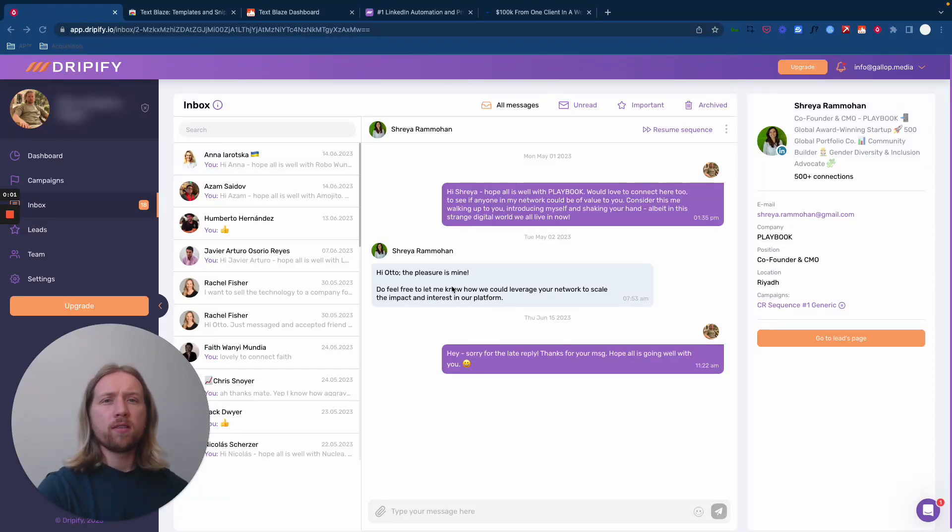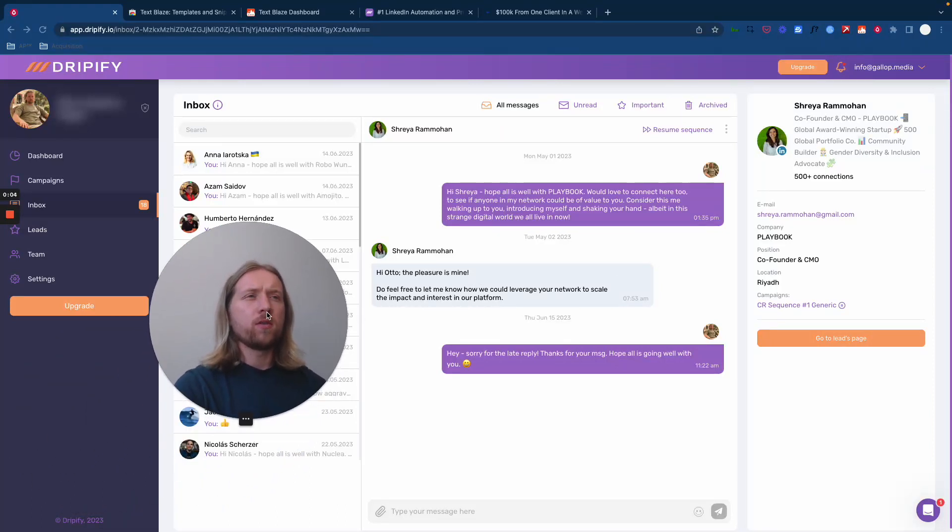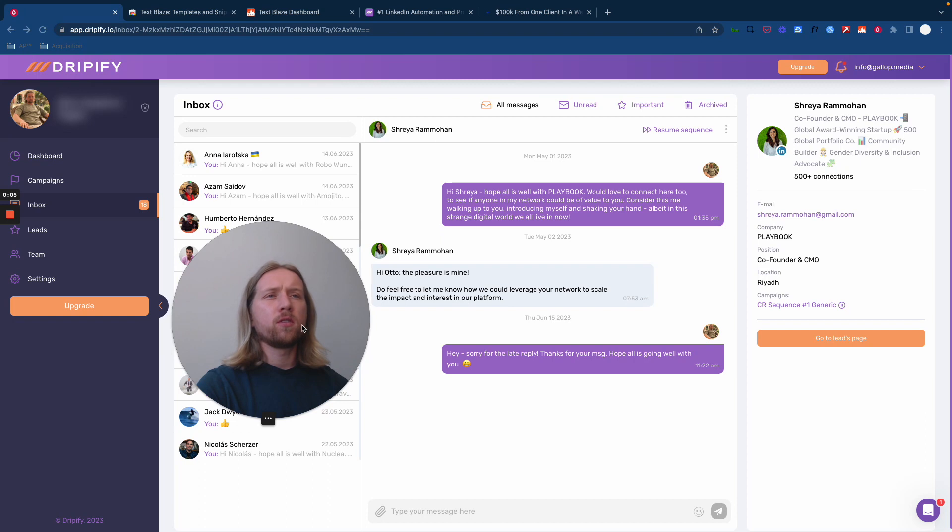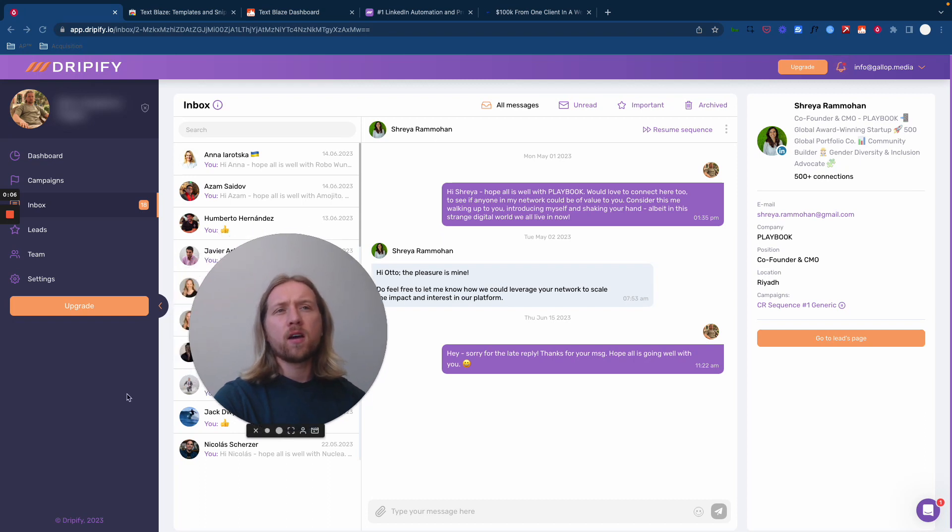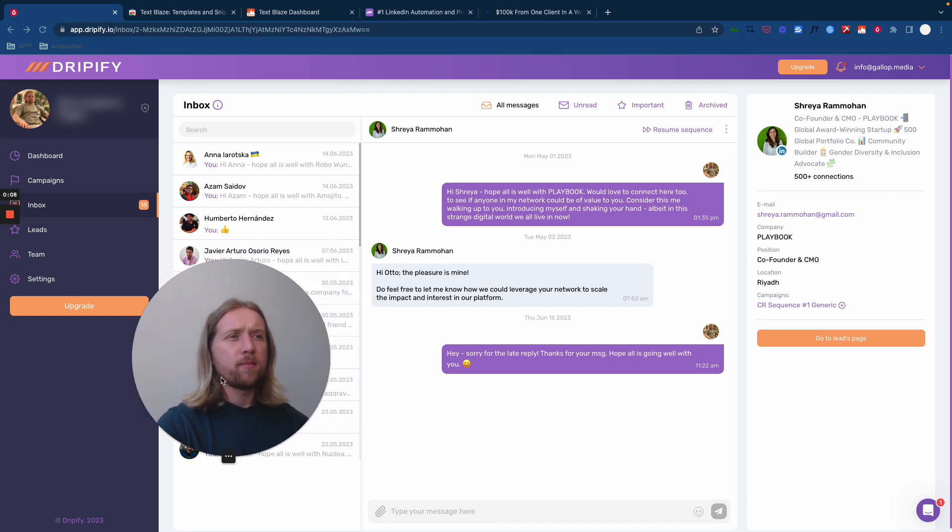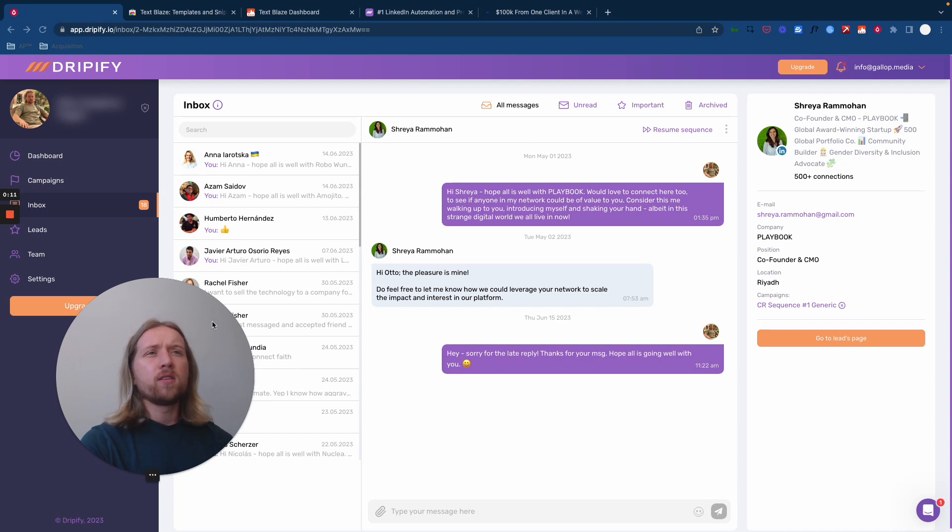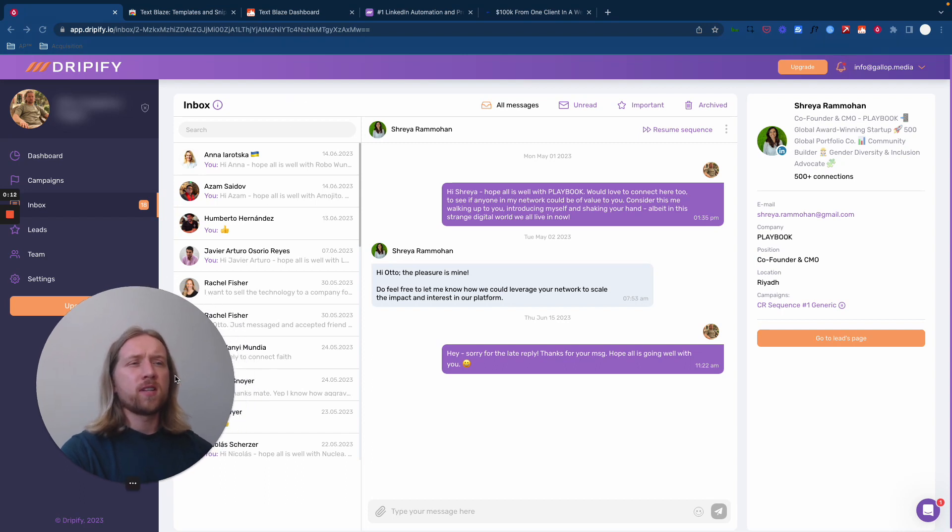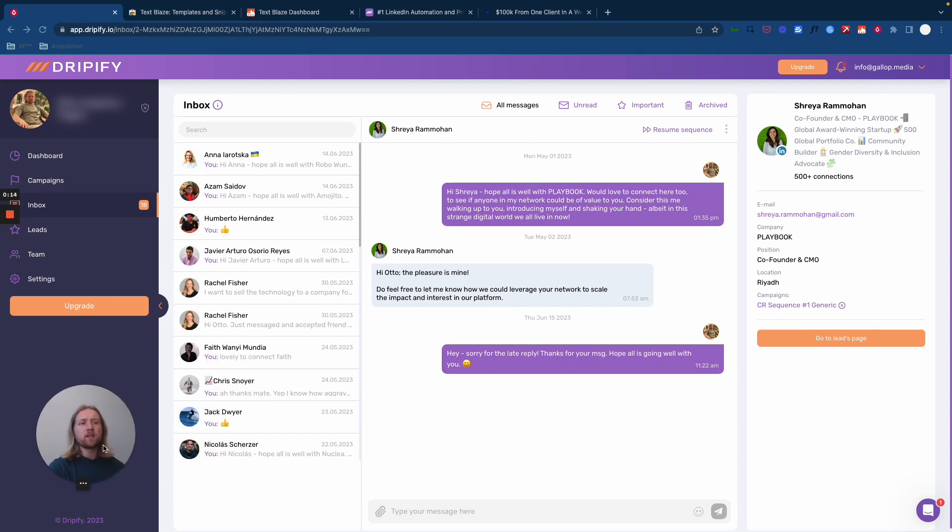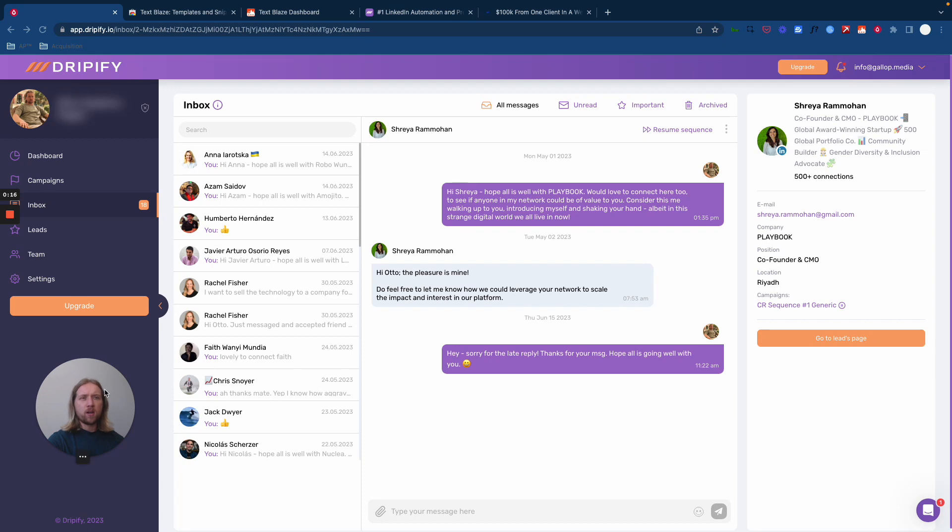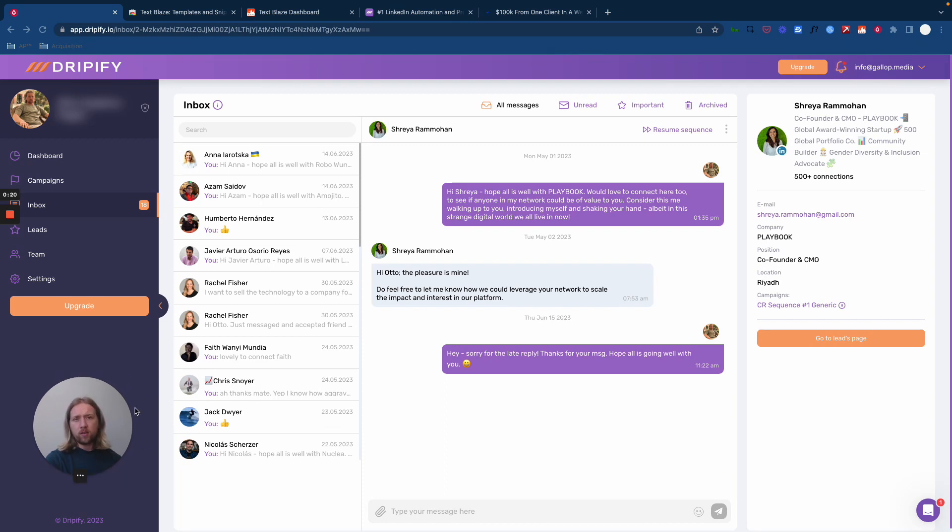Hey guys, Otto here from Acquisition Partner. In this video, I'm going to show you how to create response macros and templated written responses that you can plug into Chrome as an extension and use to streamline the time you're spending either yourself responding to leads or preferably your team of VAs.